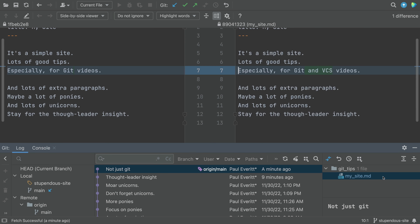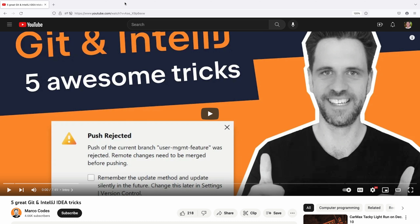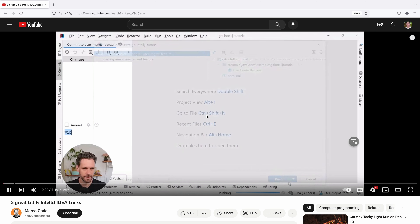In the last video, we saw going to the Git log, choosing a commit, and getting to a diff. This is against your local branch, not the uncommitted changes in your working directory.